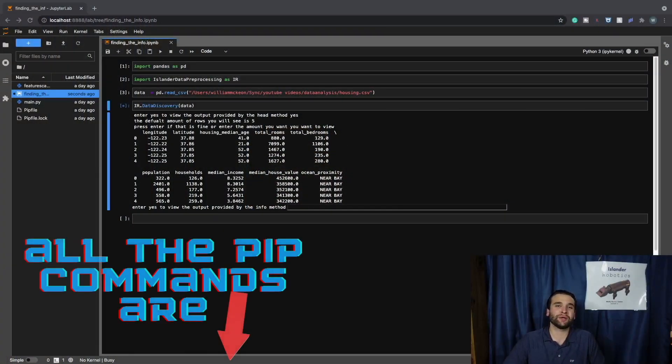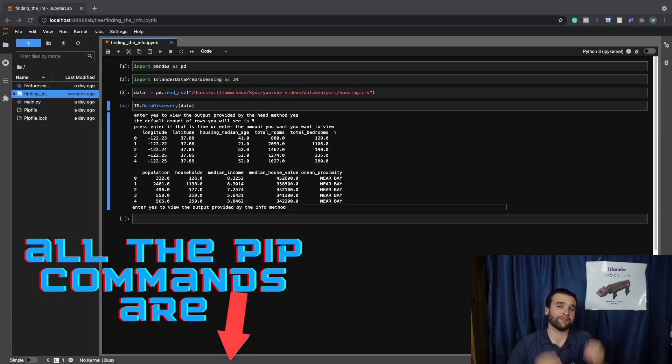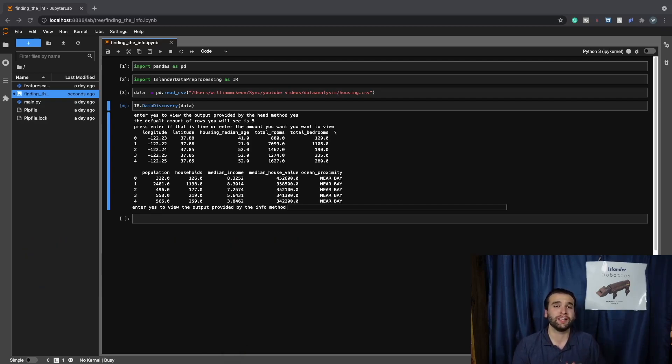Starting off by heading over to a Jupyter notebook where we're going to be having the Islander data preprocessing data discovery module up on the screen.